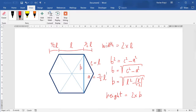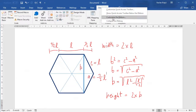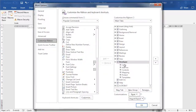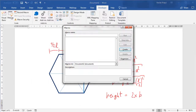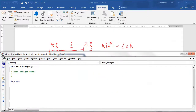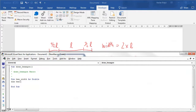Let's jump to the Developer ribbon. If you don't see it, just right-click the ribbon, select Customize the Ribbon, and make sure the Developer checkbox is checked. We'll open the Macros dialog and for this document create a new macro which we'll call DrawHexagon. I'll make sure the code fits inside the view and start by defining some variables: Dim hexWidth As Double and also Dim hexHeight As Double.